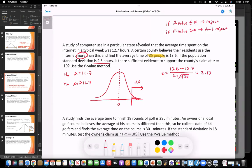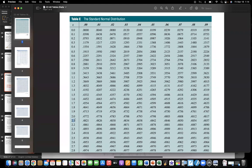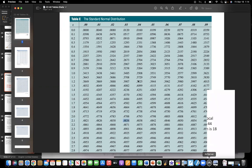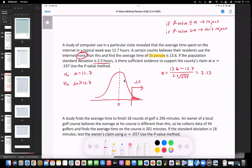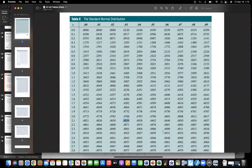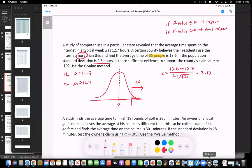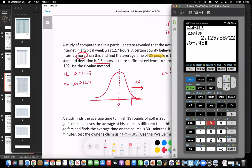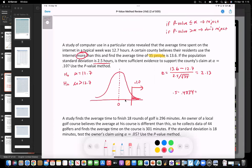So z = 2.13 is positive, meaning it falls on the right side of the graph. I need to find the area in the tail. Looking up 2.13 in the table: row 2.1, column 0.03 gives 0.4834. That's the area between 0 and 2.13, so I do 0.5 minus 0.4834 to get the tail area. That gives a p-value of 0.0166.